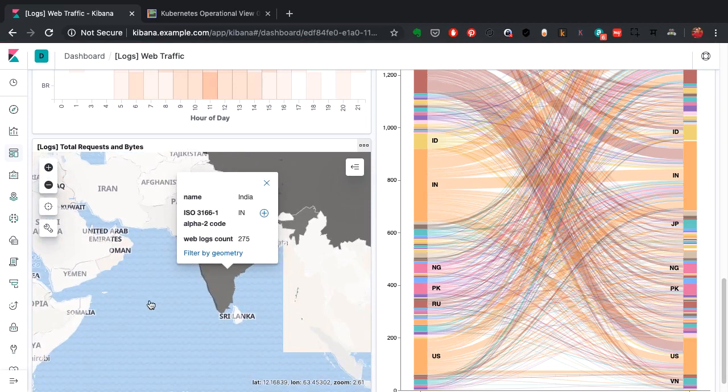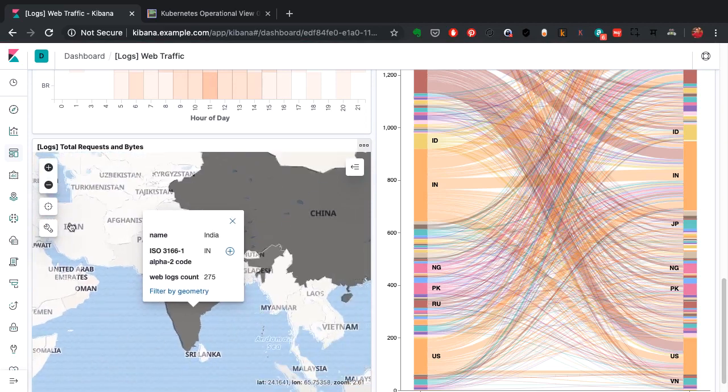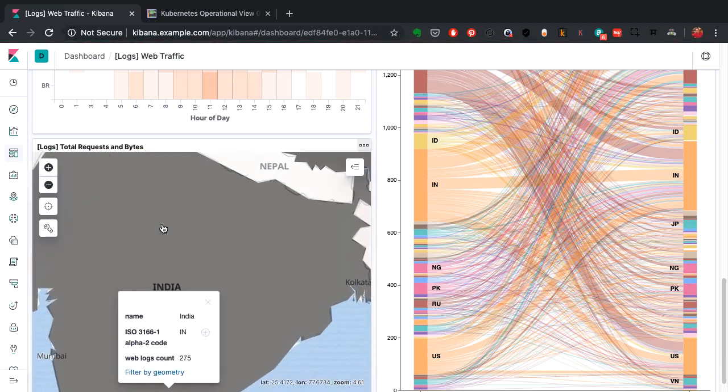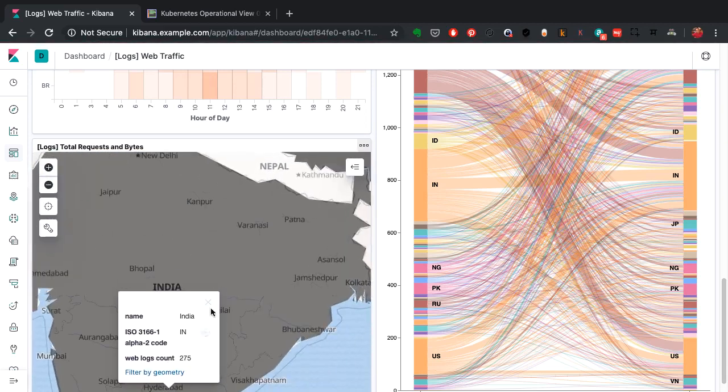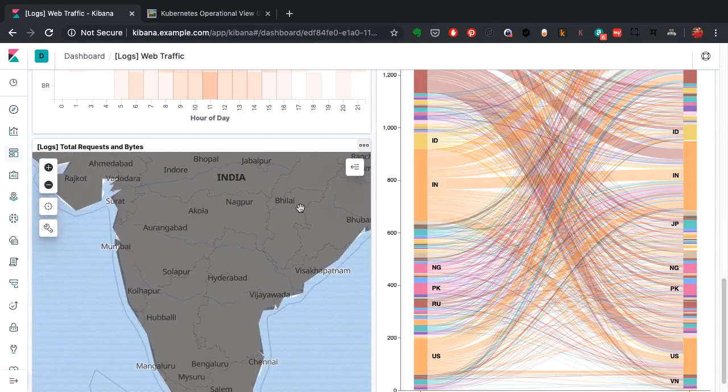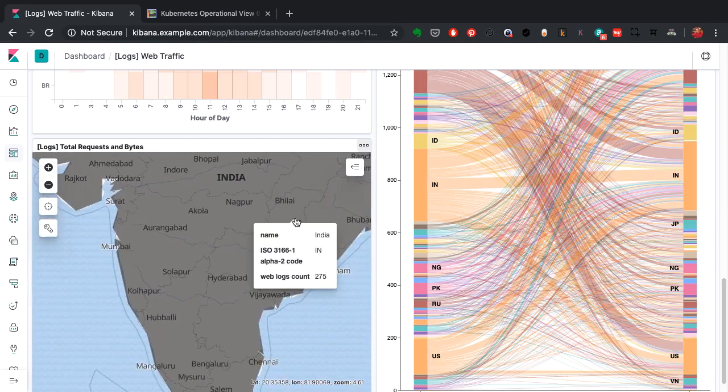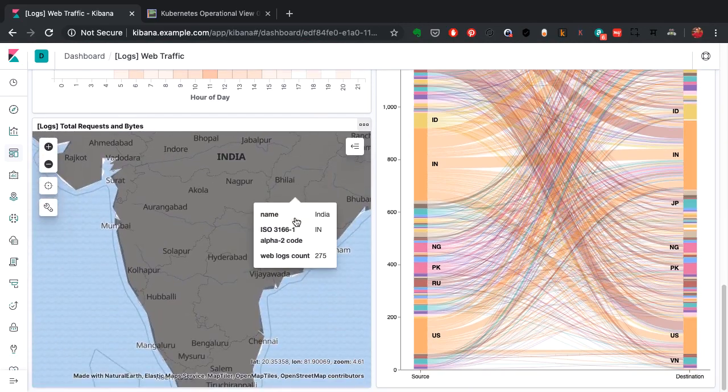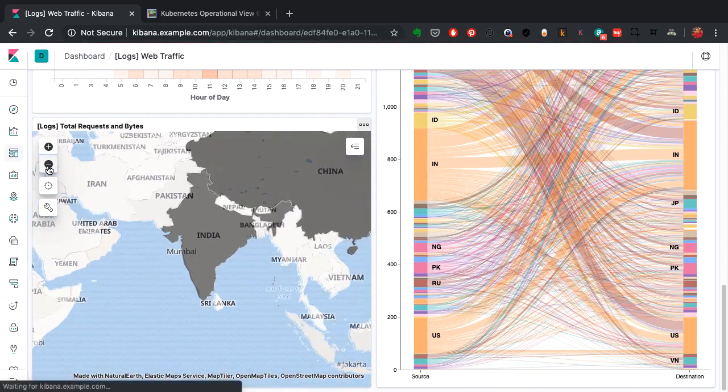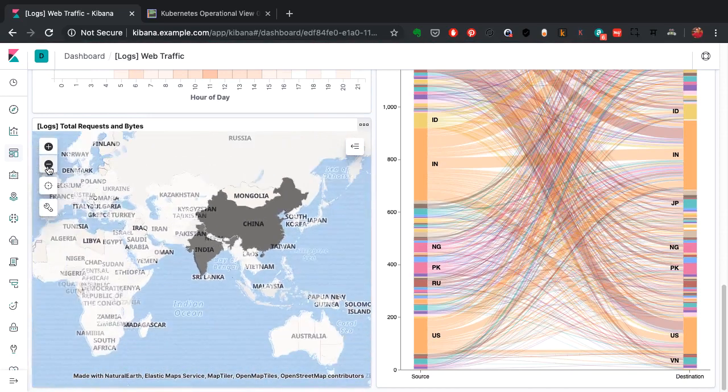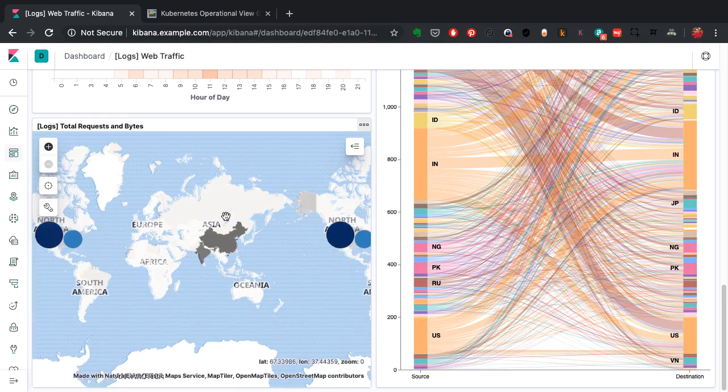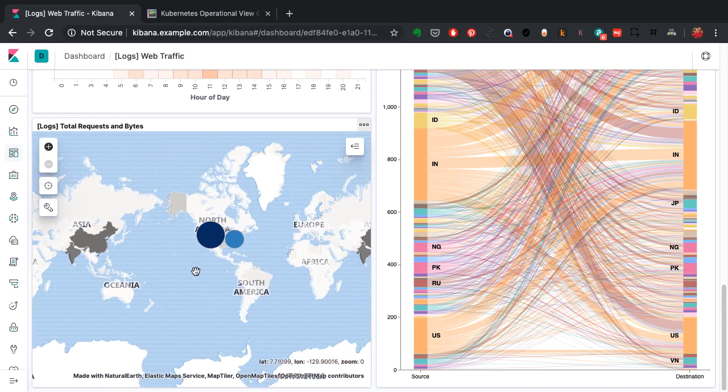If you zoom into a country it will also start showing you the data related to the cities. Now in this case the granularity of data is the country, but if I zoom out and go to a few other places like North America...